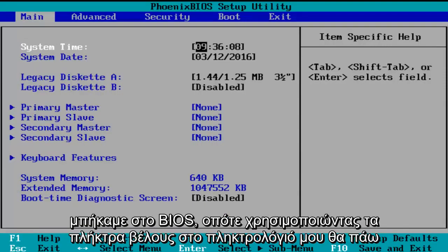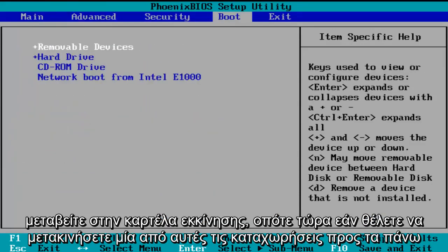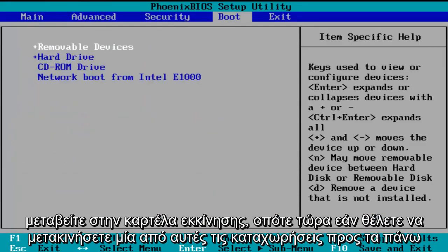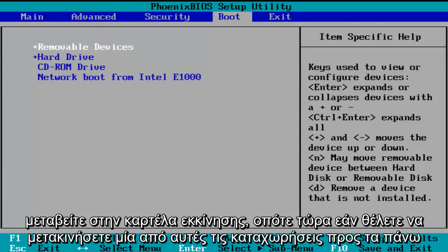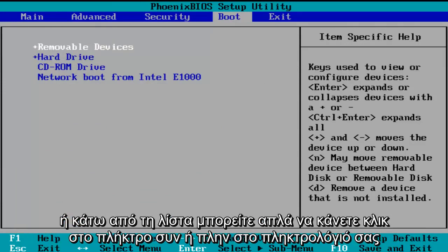So using the arrow keys on my keyboard, I'm going to scroll over to the boot tab. Now if you want to move one of these entries up or down the list, you can just click the plus or minus key on your keyboard.